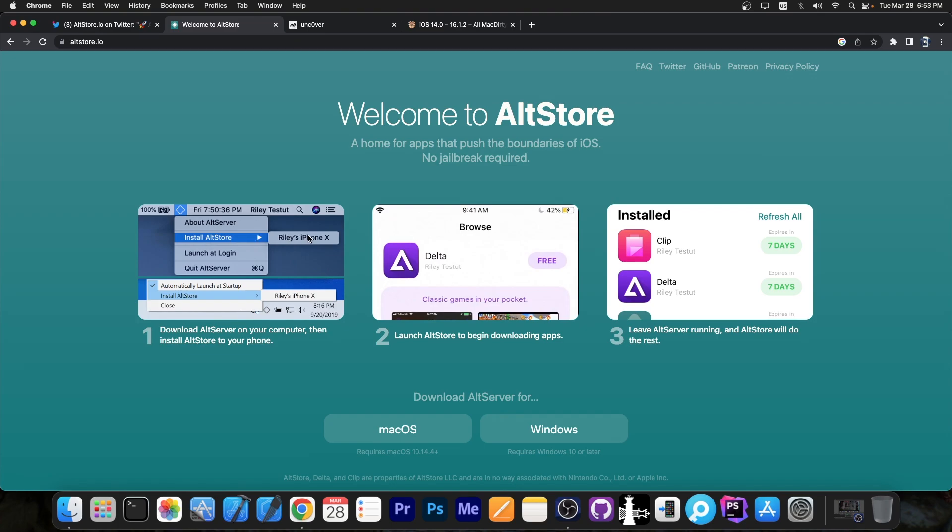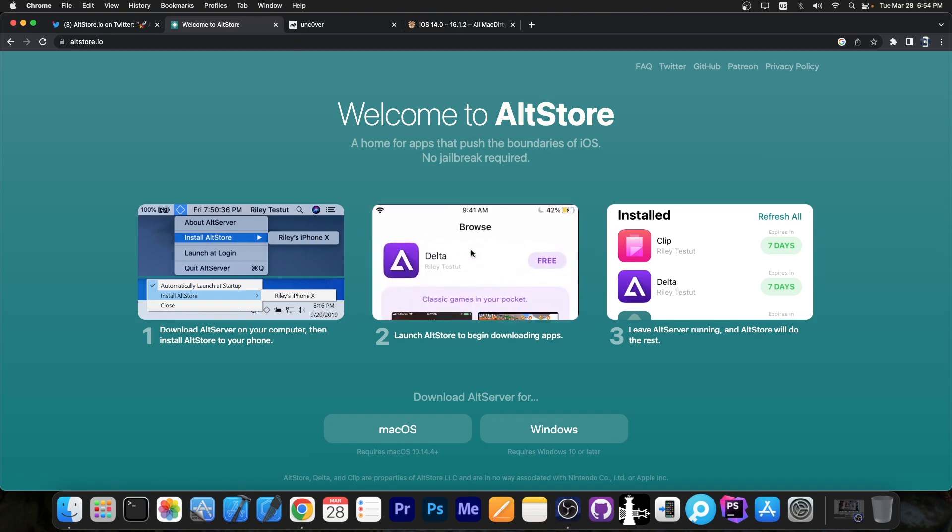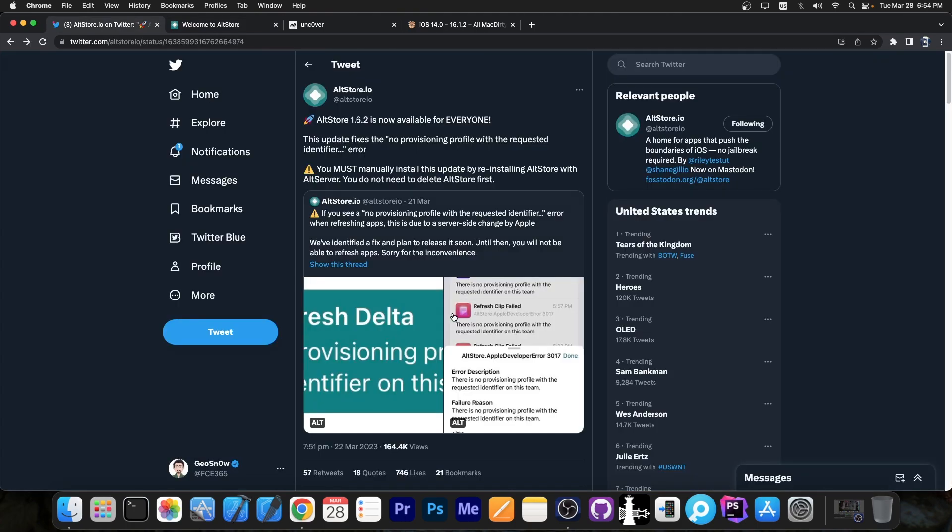Press install AltStore to your device, connect with your Apple ID, and then you will be able to actually update AltStore on your device.